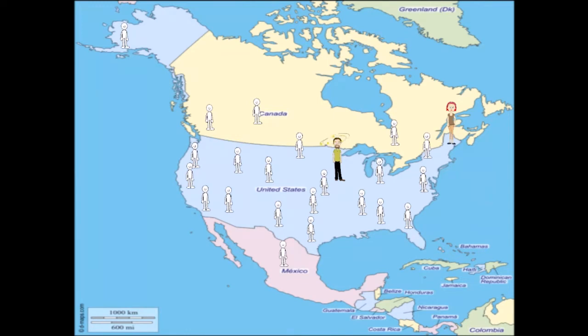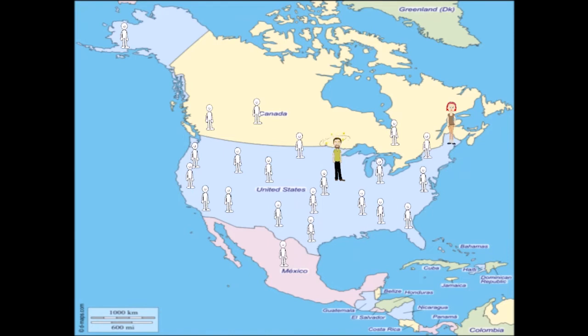And so, how is my magic, my healing energy, supposed to know where to go? This is a map of North America. Look at all the people. How do I know who gets it?